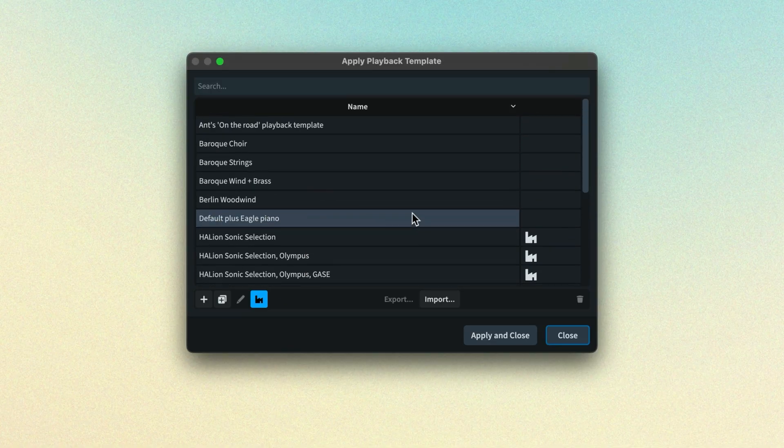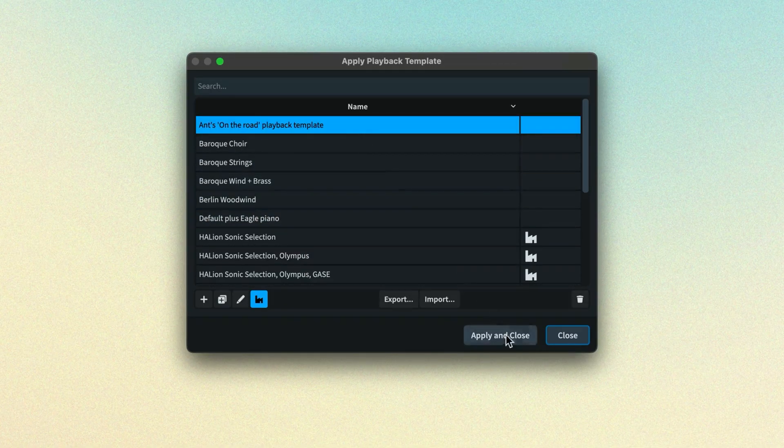So why might you want to change the playback template? Well, one reason could be you started work on a large project back in the studio using your desktop computer and all of your best sounds, but now you're out on the road working with a laptop. You don't have access to those sounds and you need to use a lighter setup. It's as simple as changing the playback template and carrying on working. Once you're back in the studio, you can swap back to the original playback template and make use of those other sounds again.